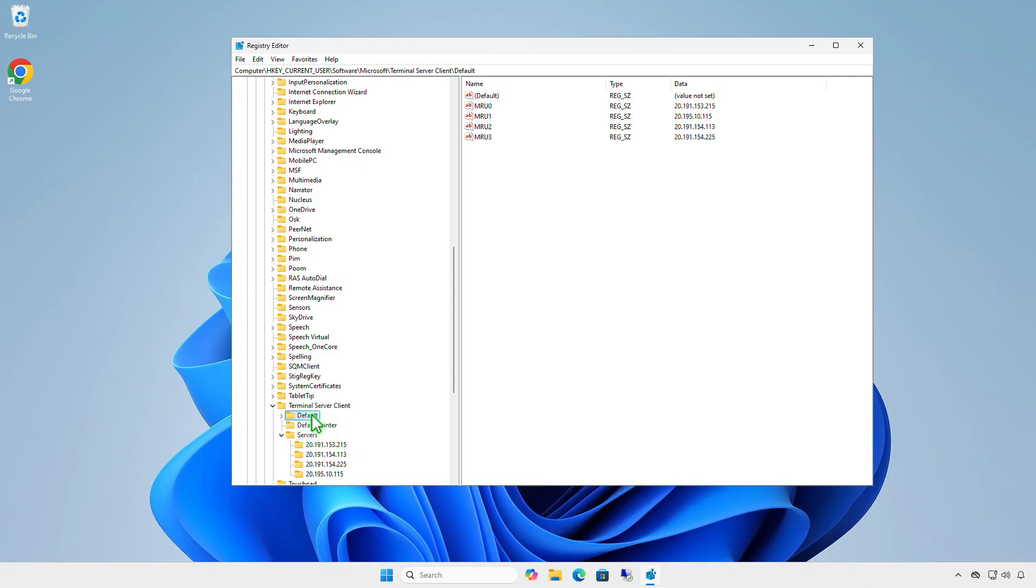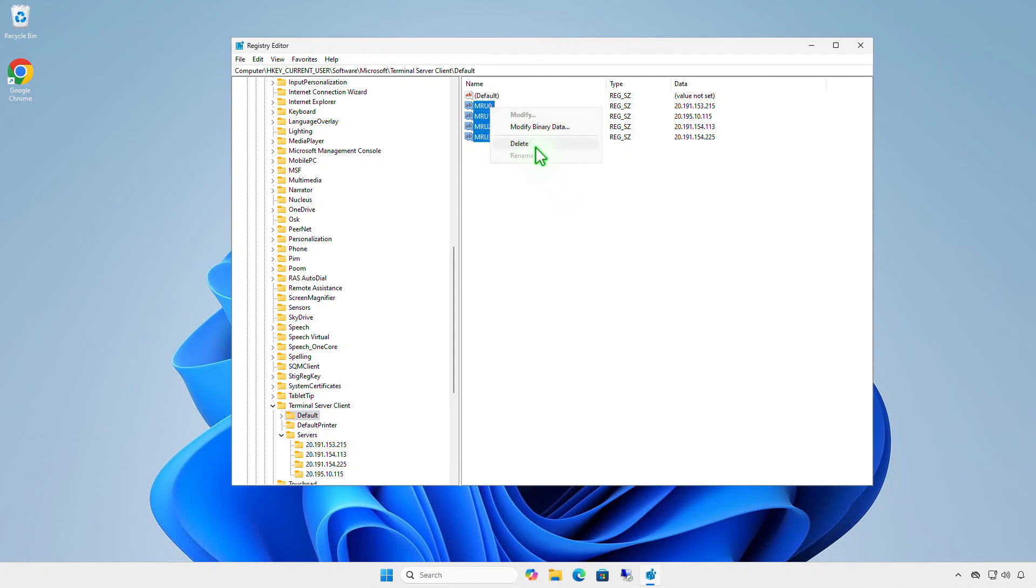The default sub-key contains history entries for the last 10 RDP connections. Their values contain IP addresses or host names. Select all the registry parameters in the key and delete them.